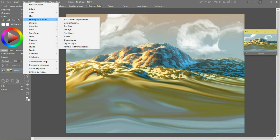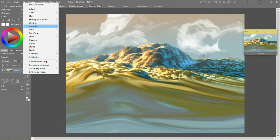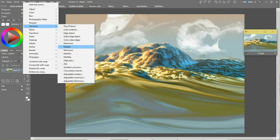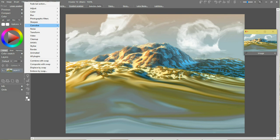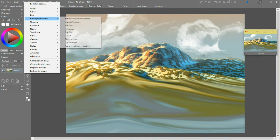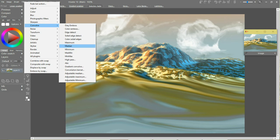So go to Convolve and median, or even this adjustable median can be interesting here.